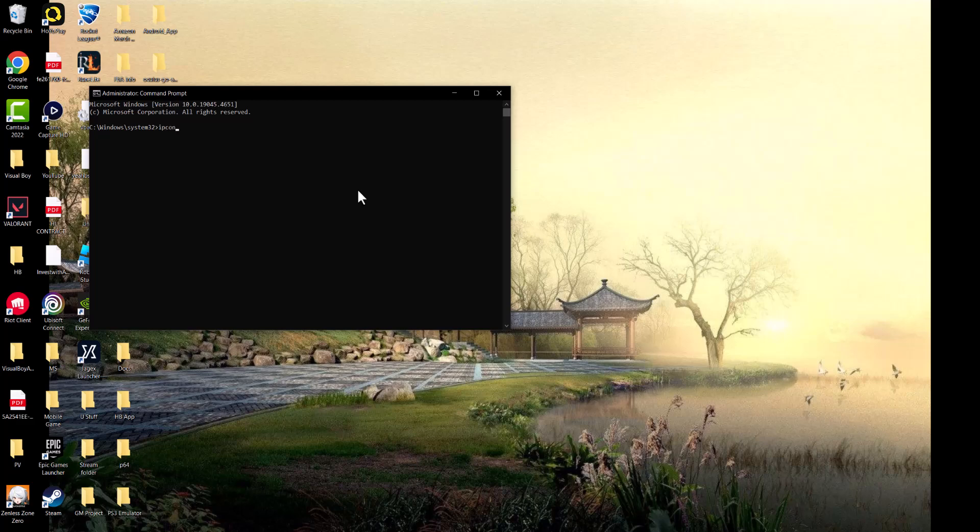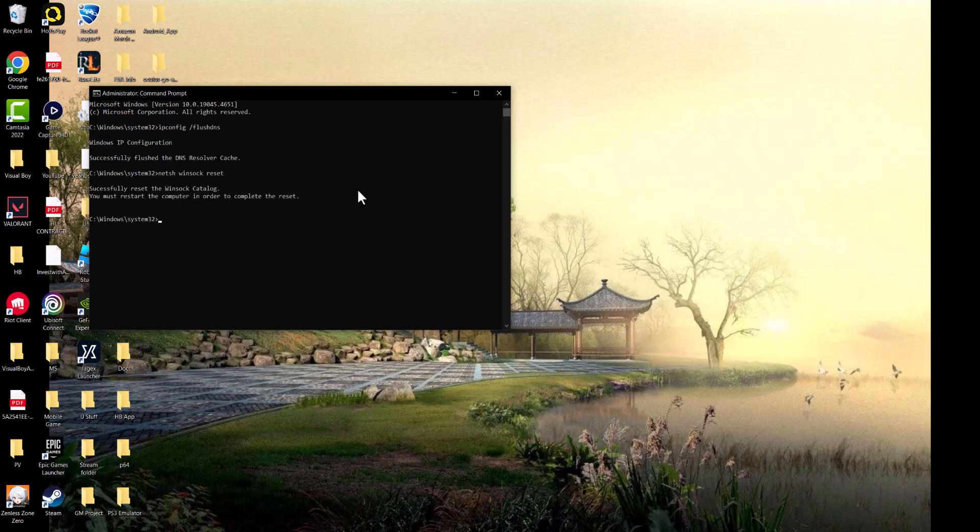The first thing we're going to do is ipconfig /flushdns, so we're going to flush the DNS. The next thing you're going to do is netsh winsock reset, and we're basically going to reset the Winsock catalog.